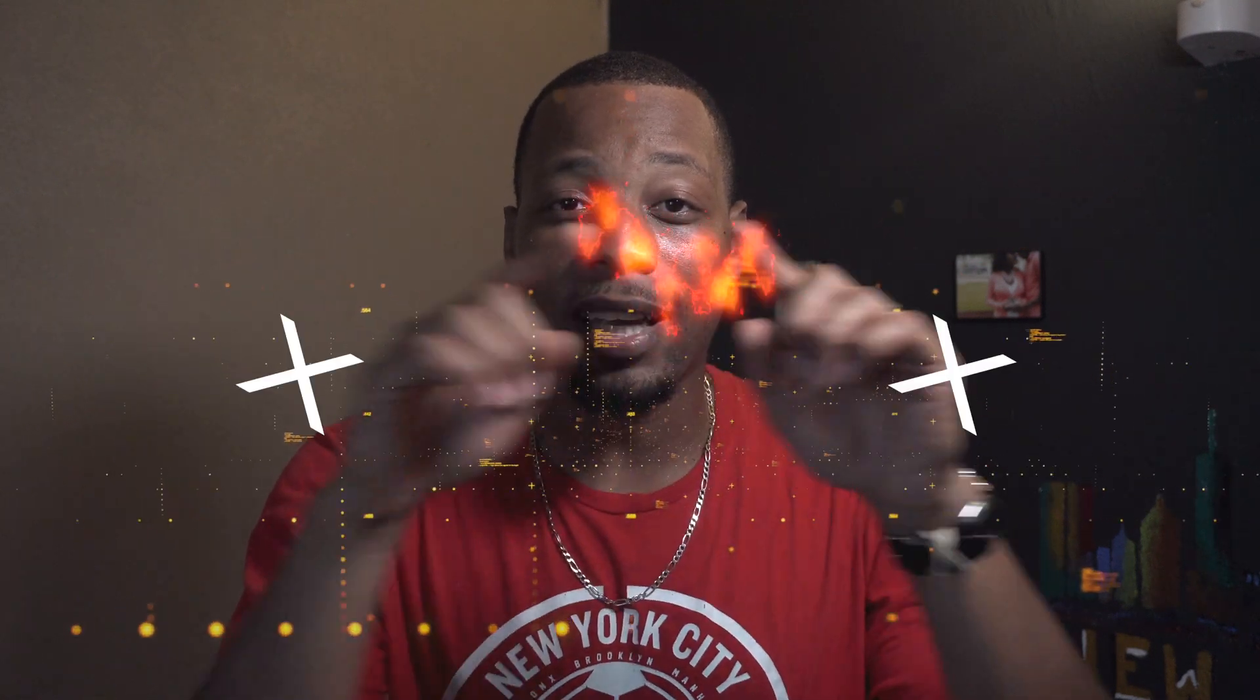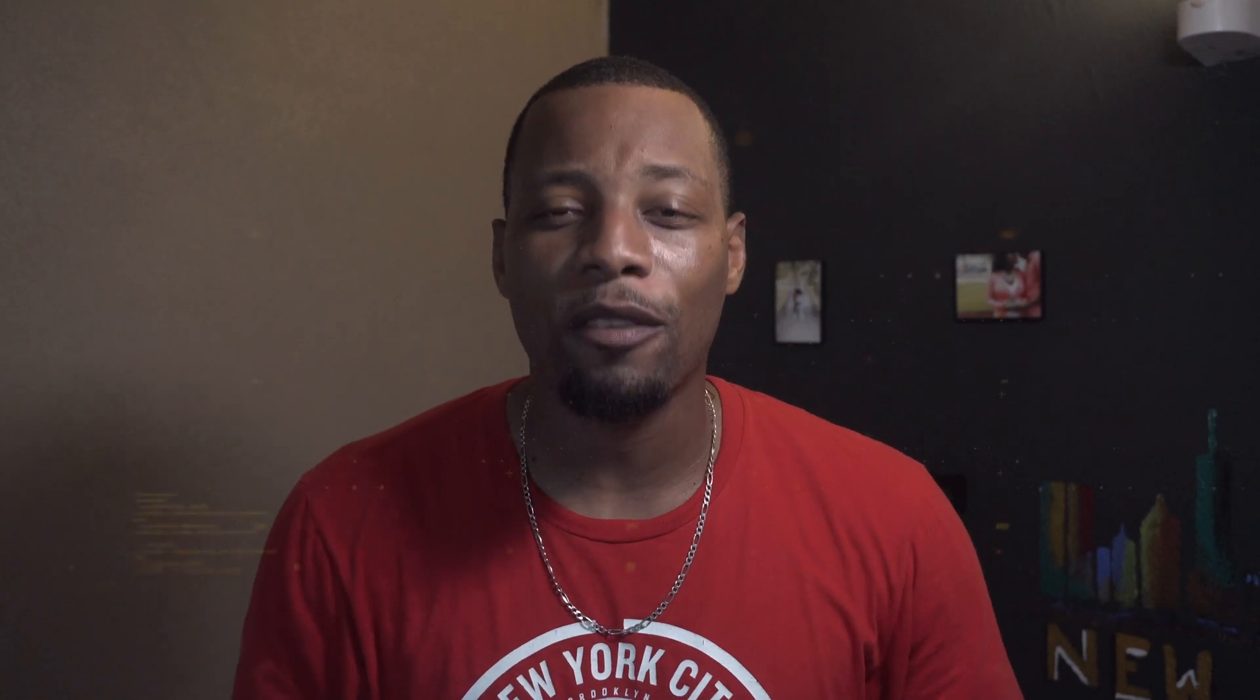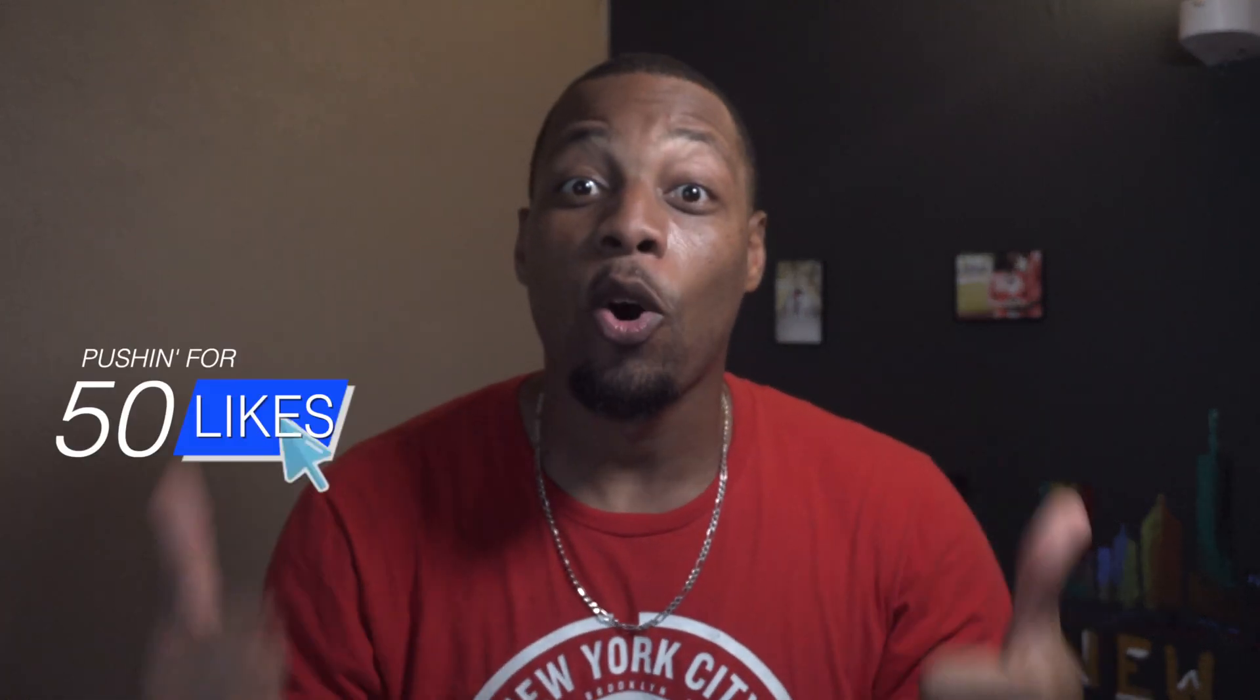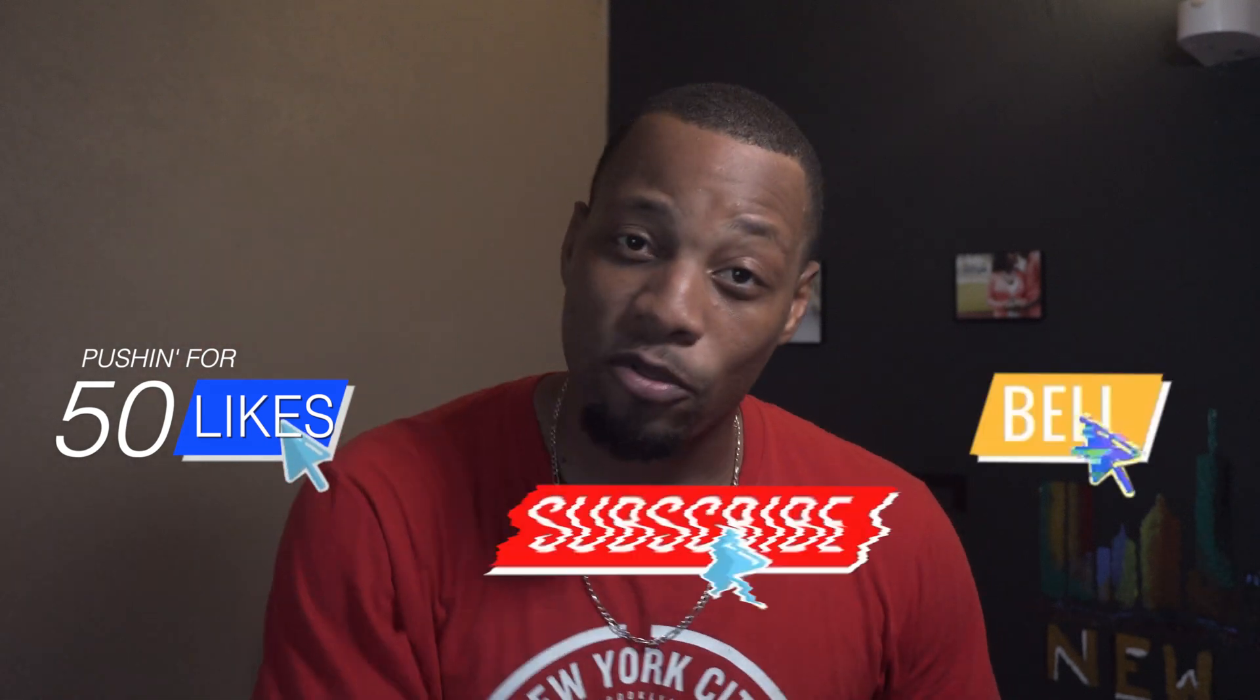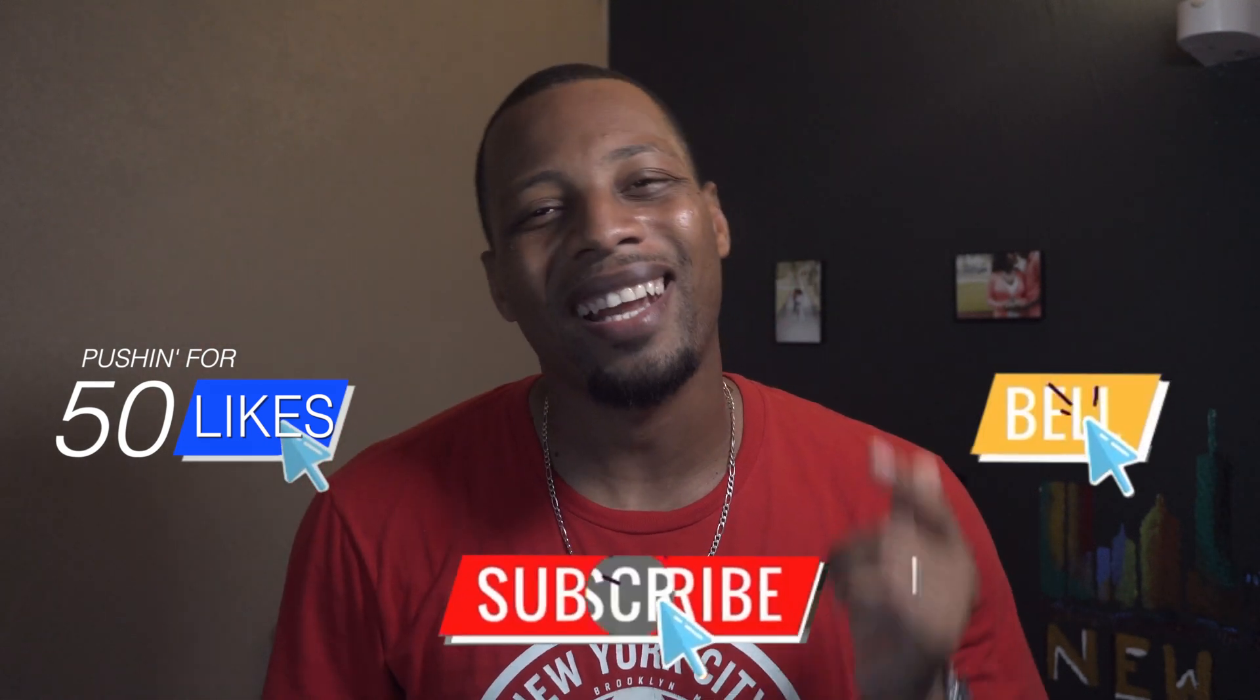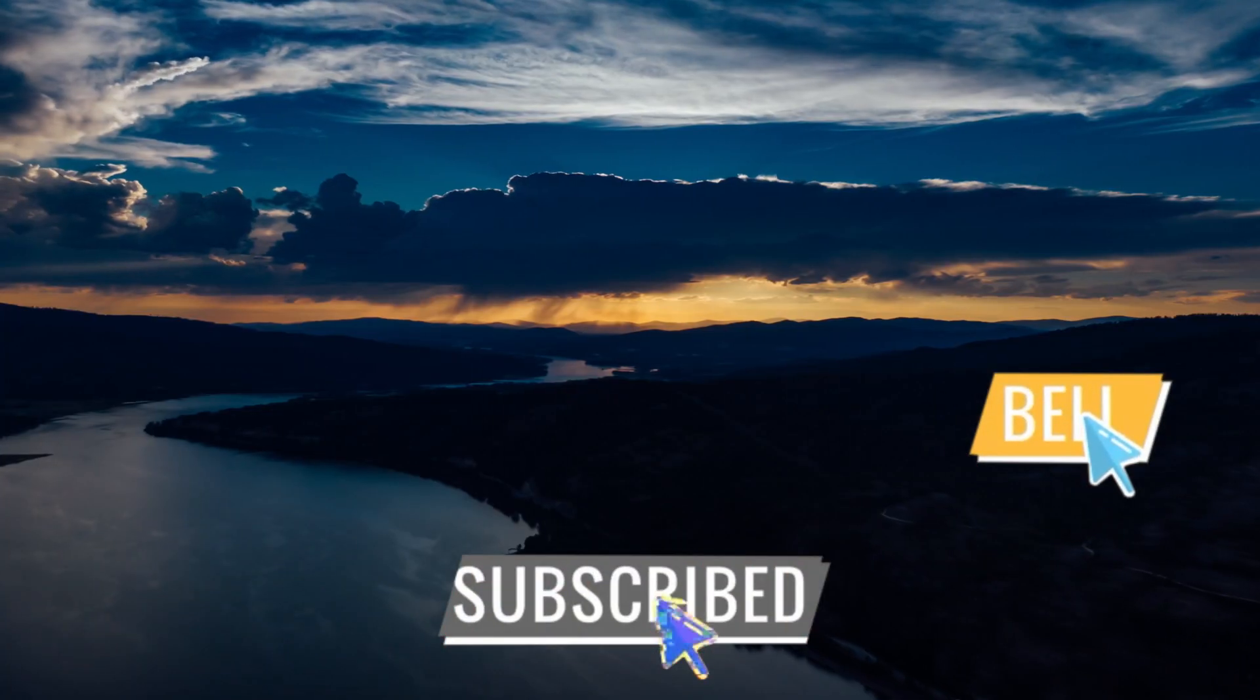Today I'm going to show you how to make animated text effects all within Final Cut Pro with no money and no plugins required. If that's something you're into, I'm going for 50 likes on this video. Subscribe down below and let's get into it now.